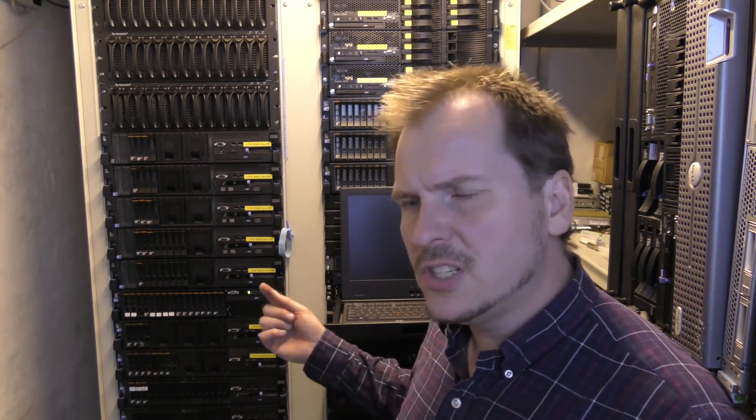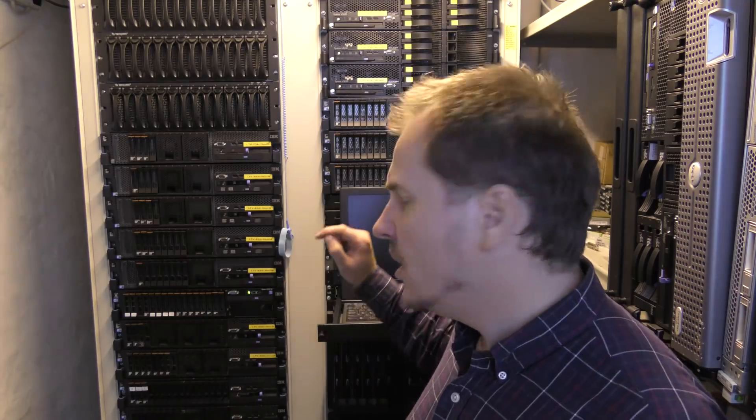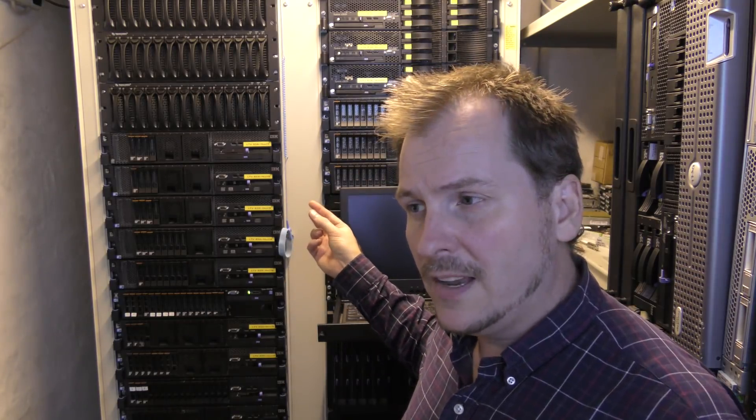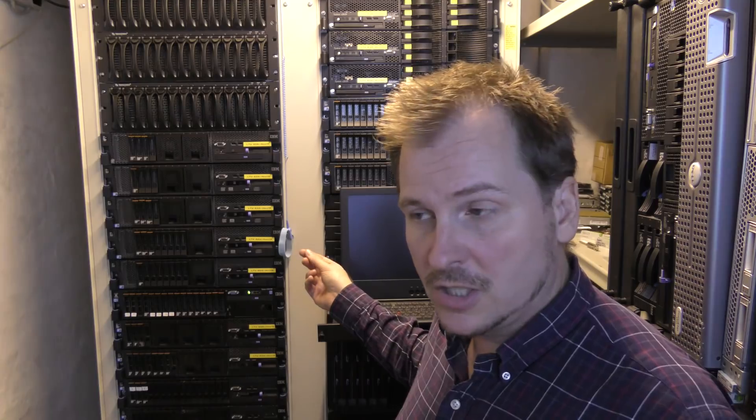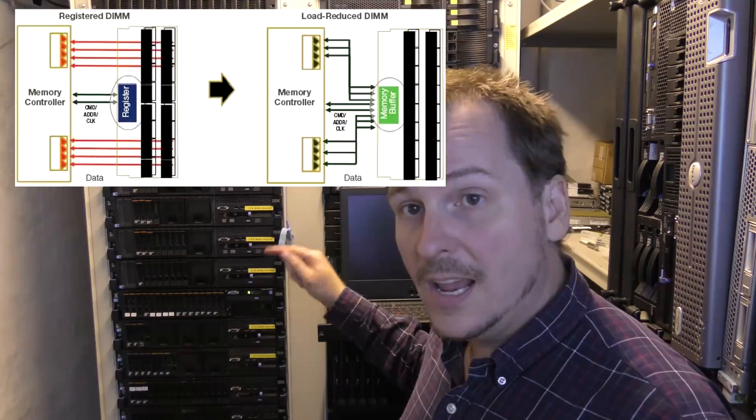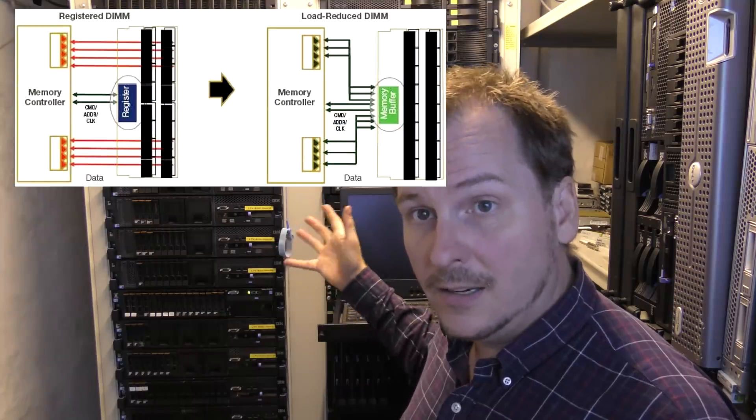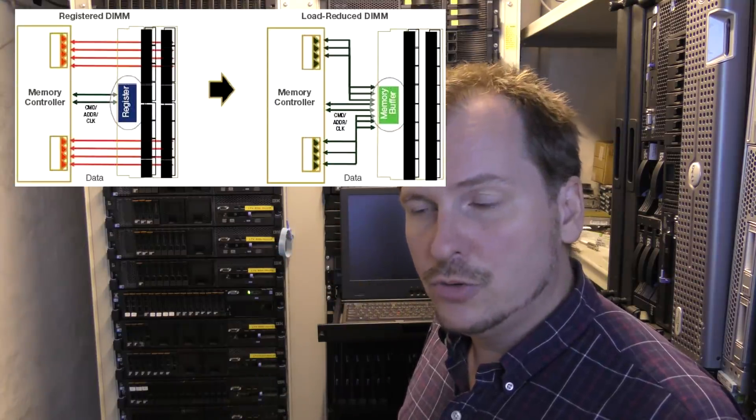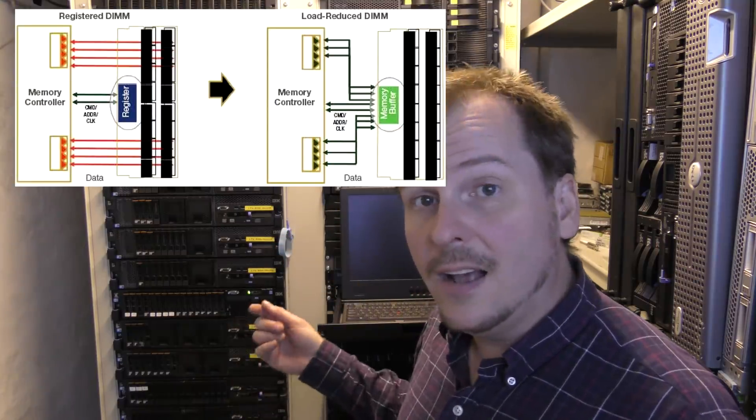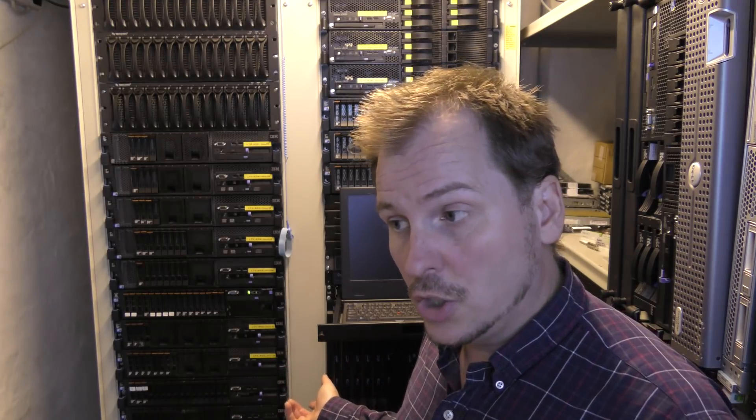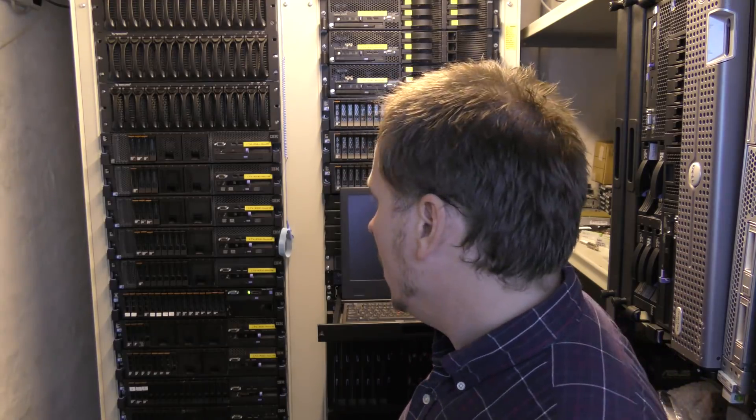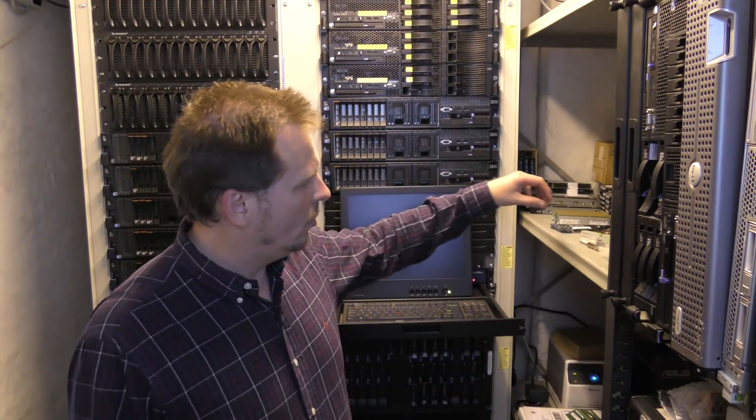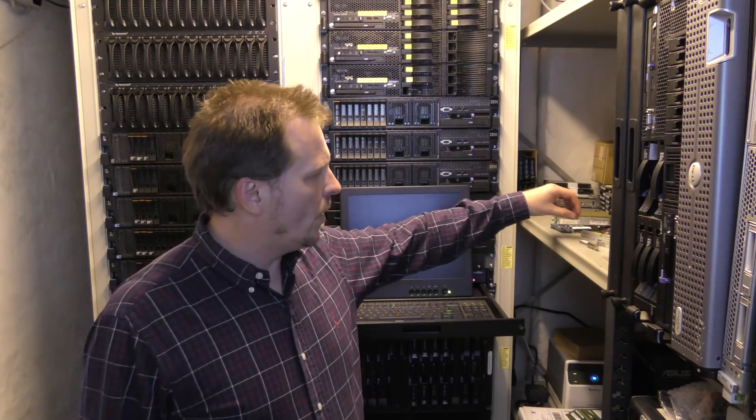The 32 gigabyte blocks will be LR DIMMs, that is load reduced, and LR RAM is a bit slower. But never mind, let's see if it works with 32 gigabyte blocks. Also, I'm going to try and install VMware on it.